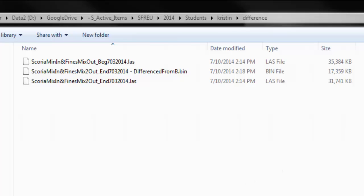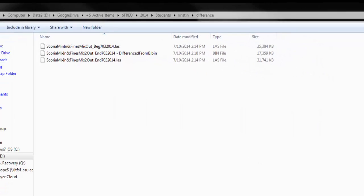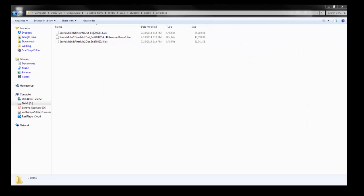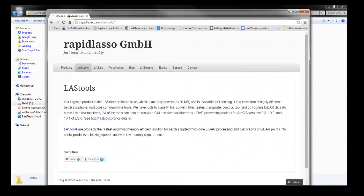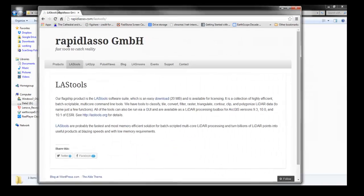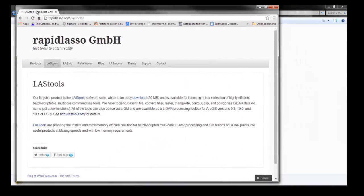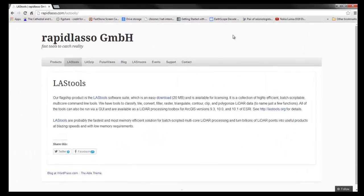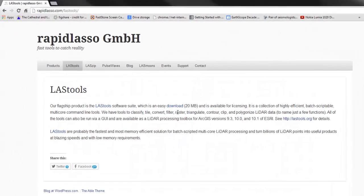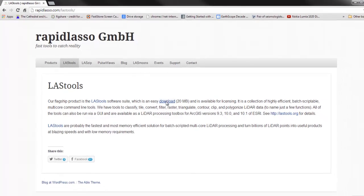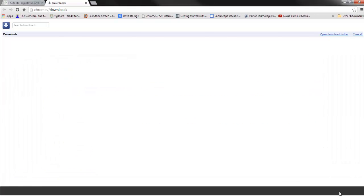What we want to do is we're going to go to the LAS Tools site and download the LAS Tools software.